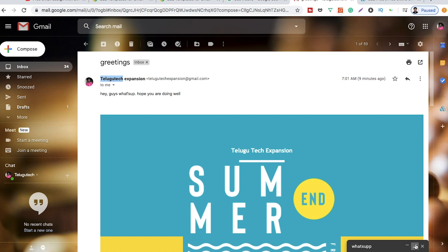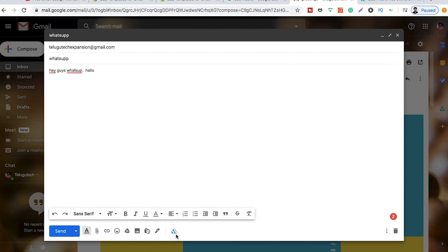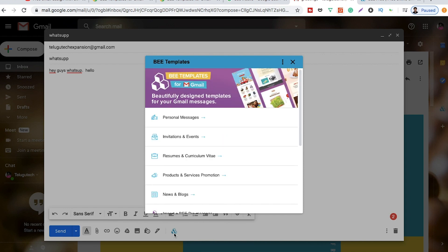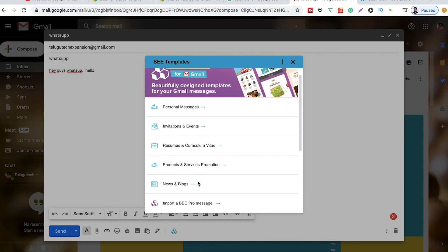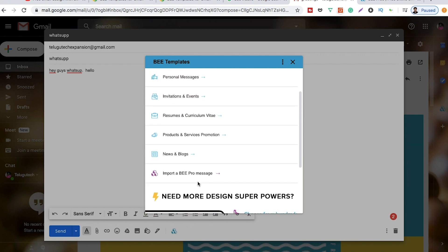So you can use the mail and type the email. You can use it as a free developer. You can use your decision for post messages, invitations, refinements, products and services, promotions, and new blogs.